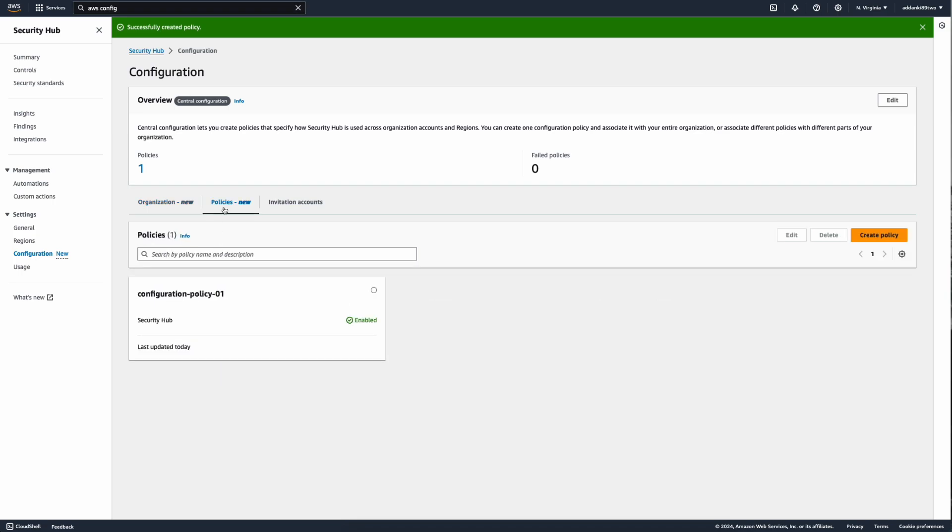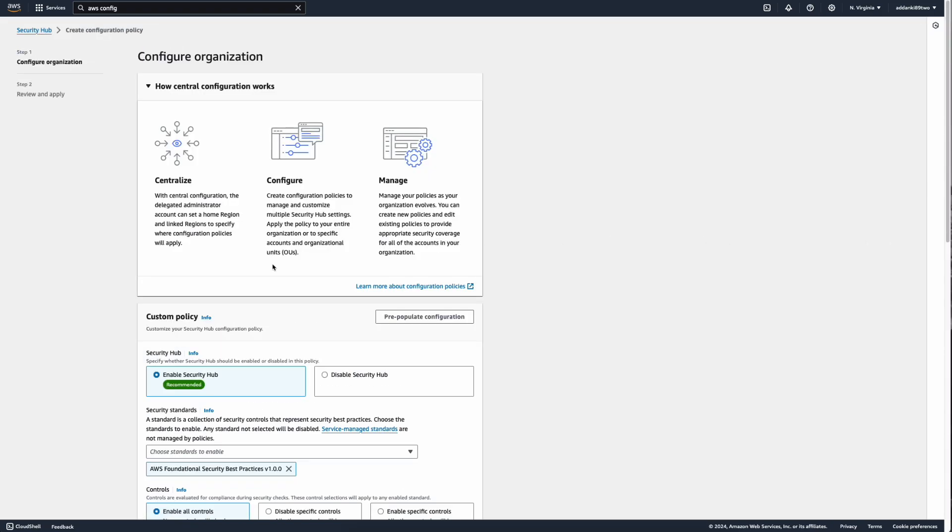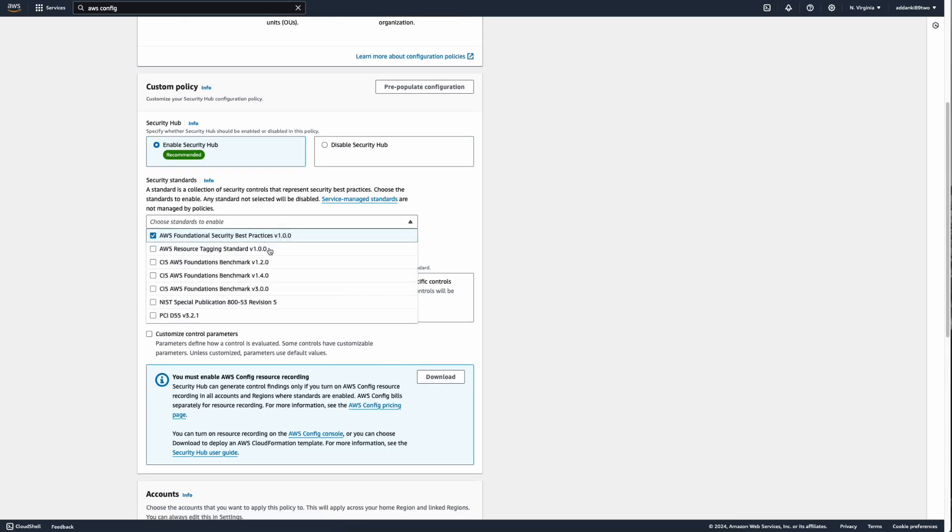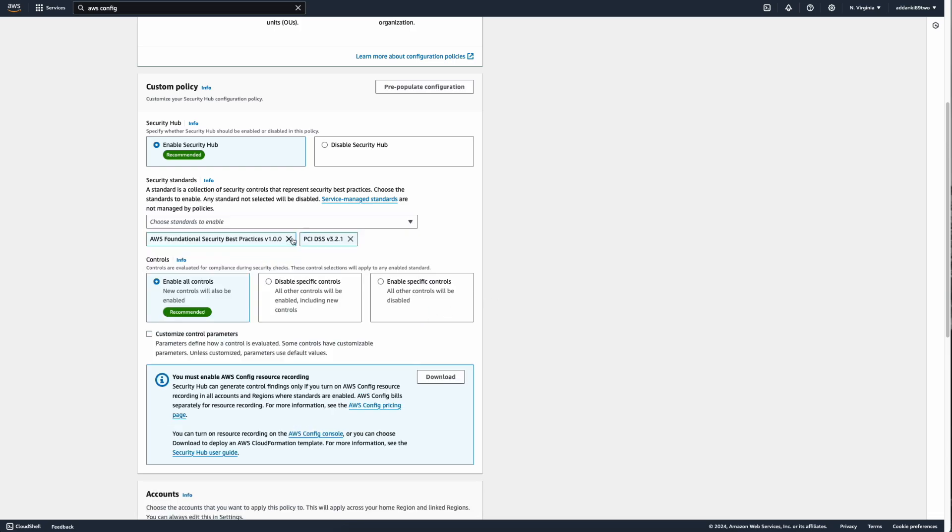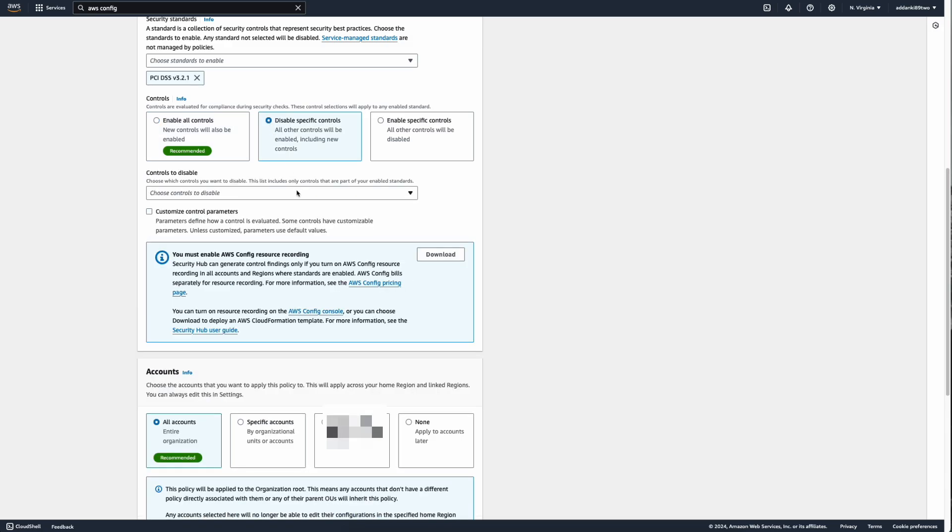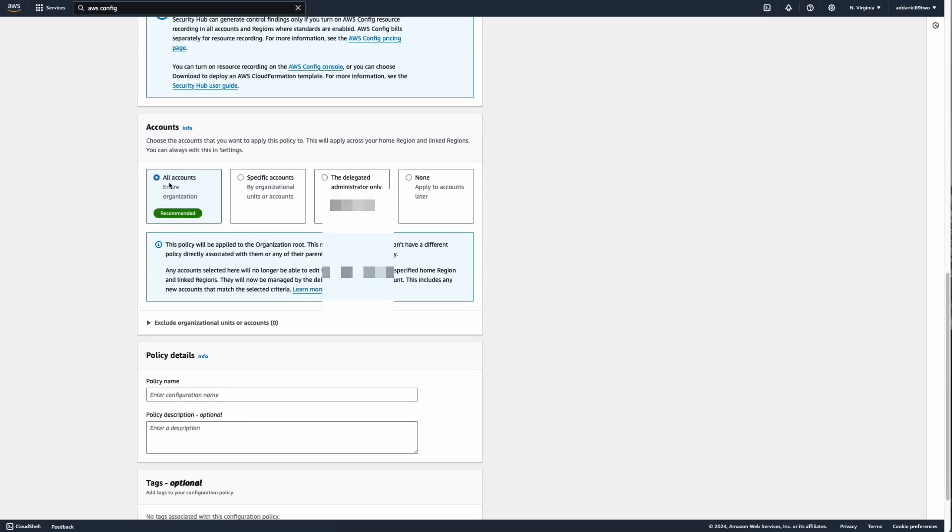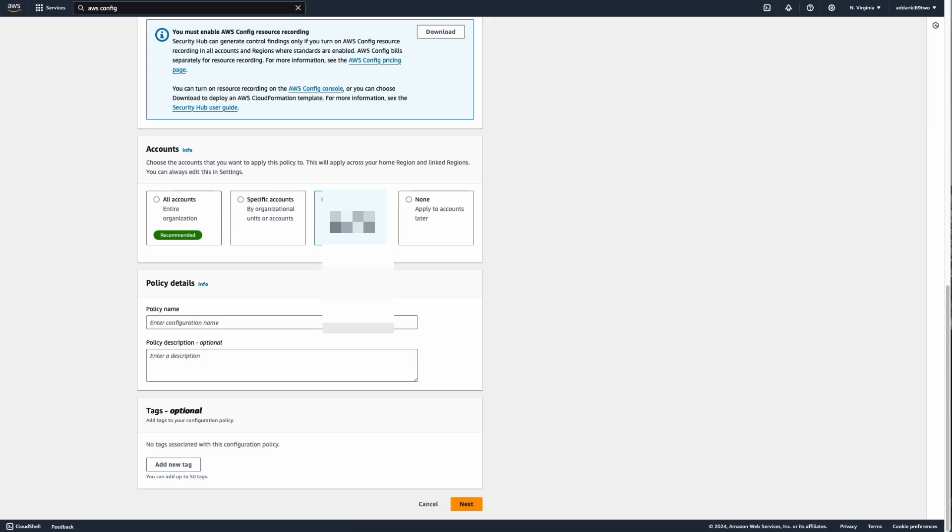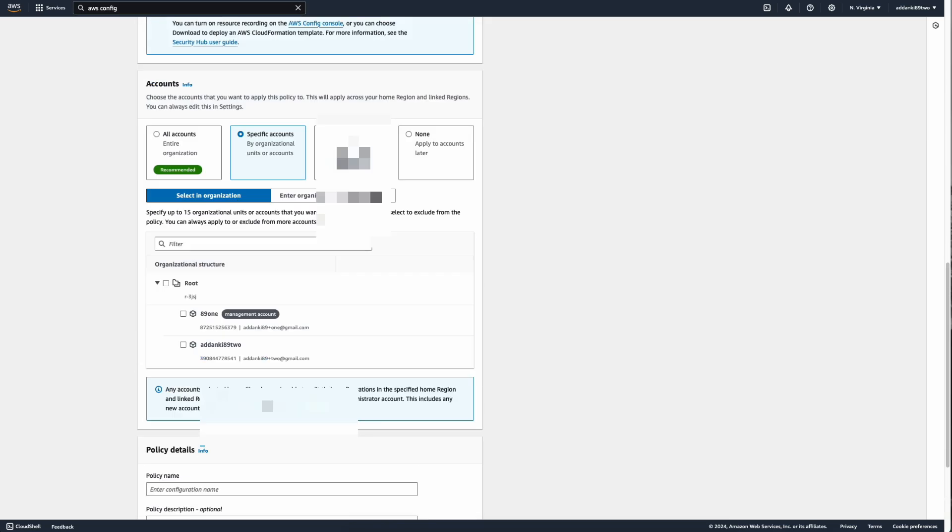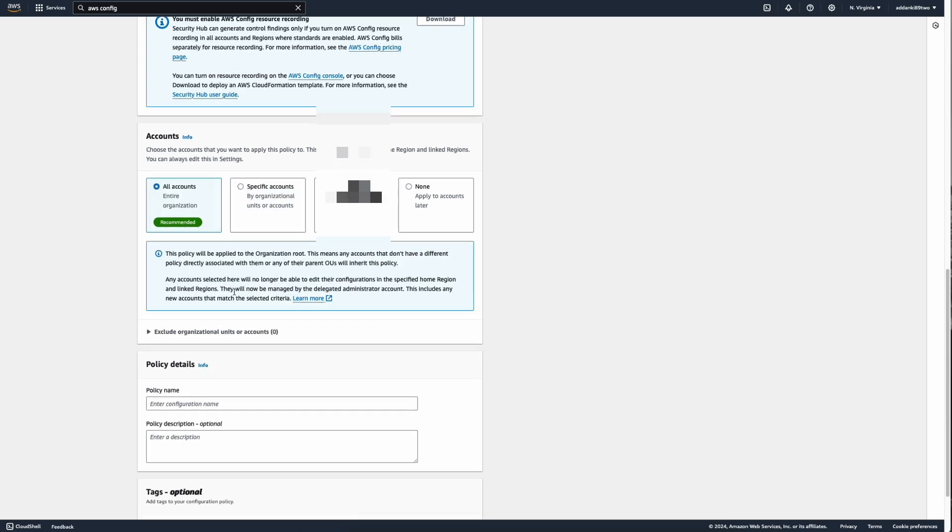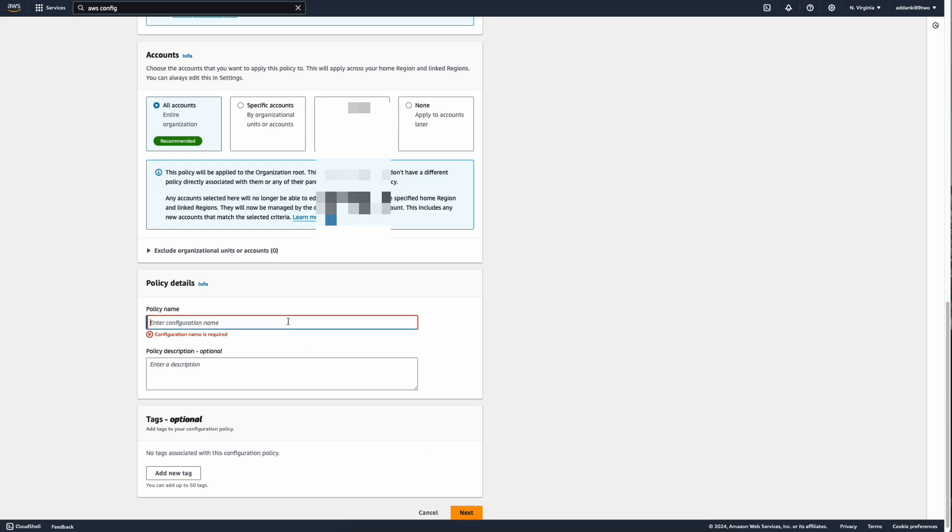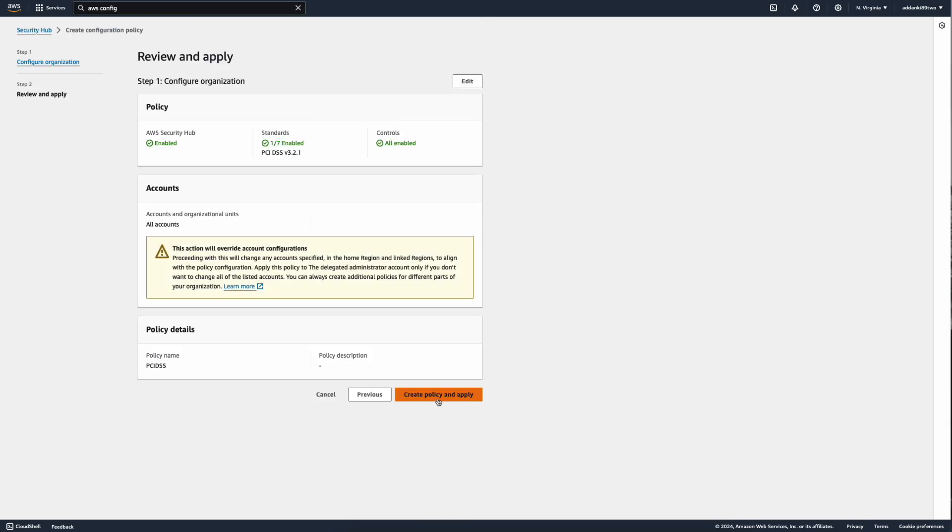Another great feature of the central configuration is that whenever you want to create a new policy and apply it to all the organizations, all you can do is come here, create a new policy. You can select which policies that you want to enable. In this case, I'm going to select PCI DSS version 3.2.1 and deselect the AWS foundational security best practices since it's already enabled. I can either enable it across all the accounts or I can specify different controls. In the same way, I can enable the same policy across all the accounts or specifically this account, or you can even specify the organizations that you want to apply it to. In this example, I'm just going to apply it to all the organizations and click Next. I'm going to enter a policy name, click on Create Policy and Apply.